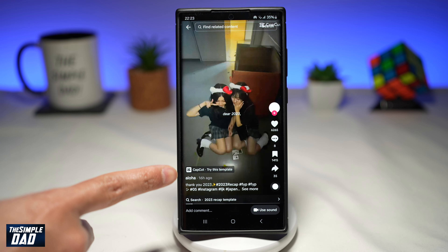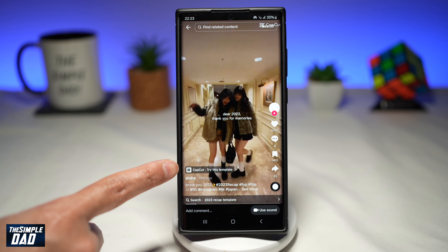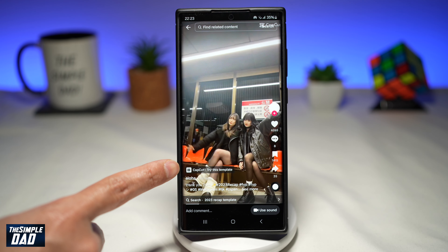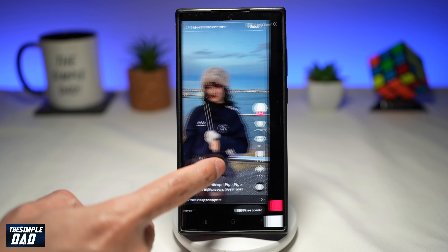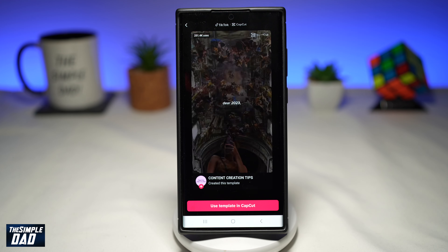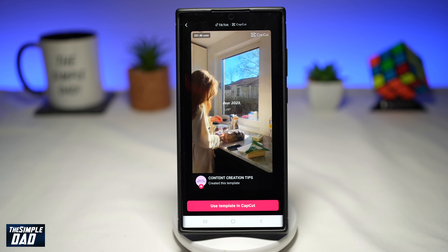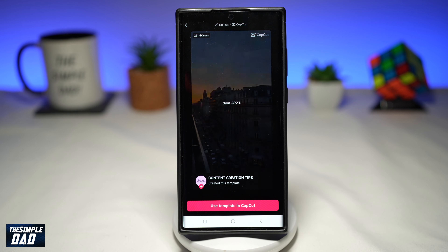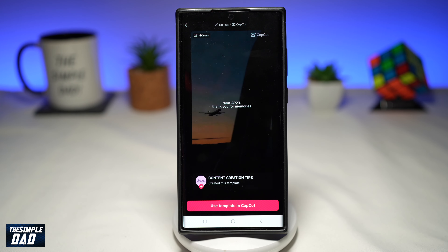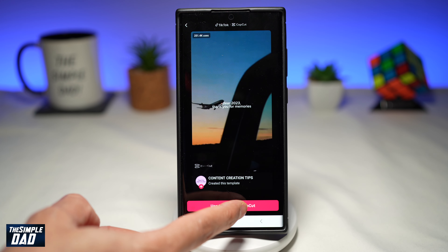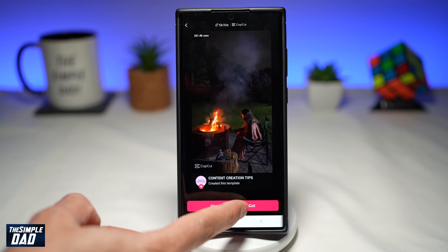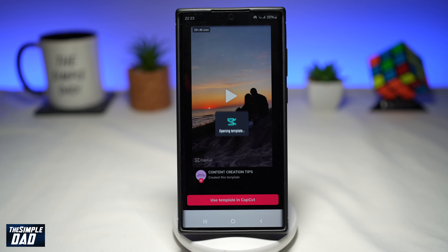Now, once that's downloaded, you're going to go back to your TikTok app. Here, you're searching for Dear 2023, Thanks for the Memory. Now, in the search results, you'll see the videos that are doing the trend.